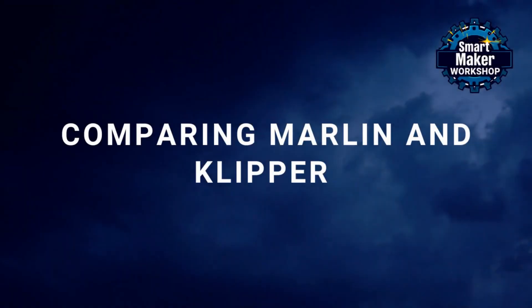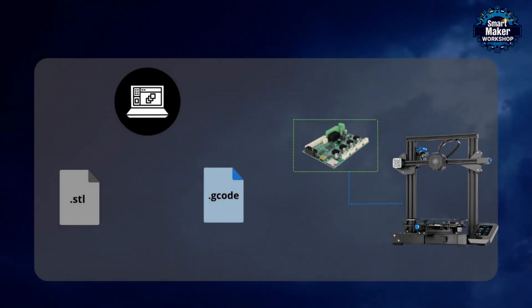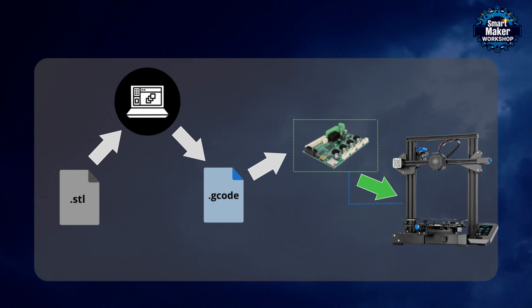Comparing Marlin and Clipper. A printer running Marlin firmware reads the uploaded G-code file, interprets the commands within it, and then sends control signals to the stepper motors, heaters and sensors of the 3D printer. This process puts a high computational load on the printer's microcontroller, which can limit the overall performance and efficiency of the machine.